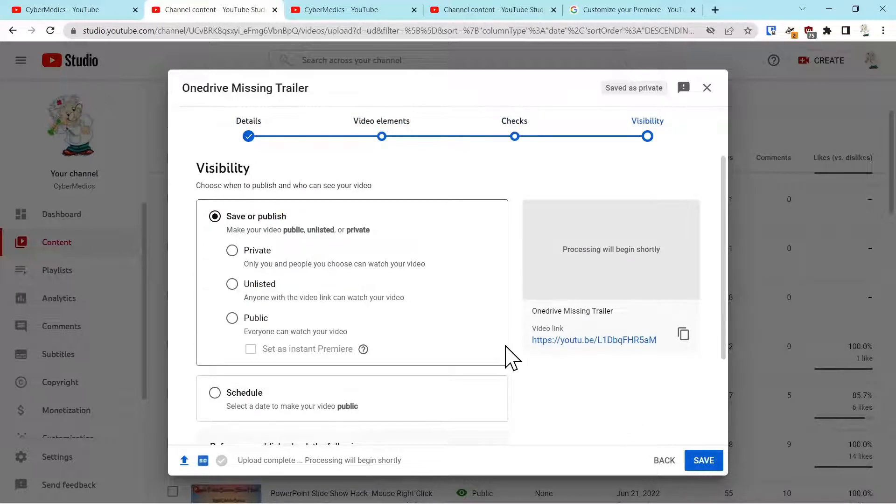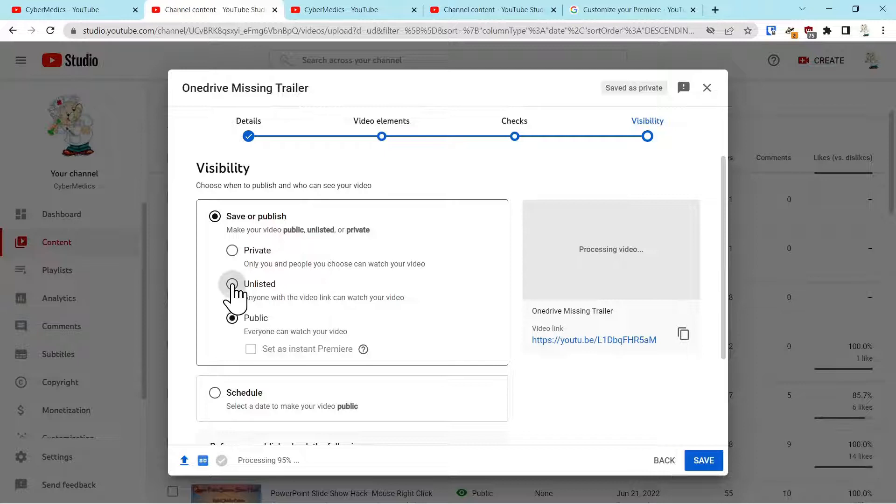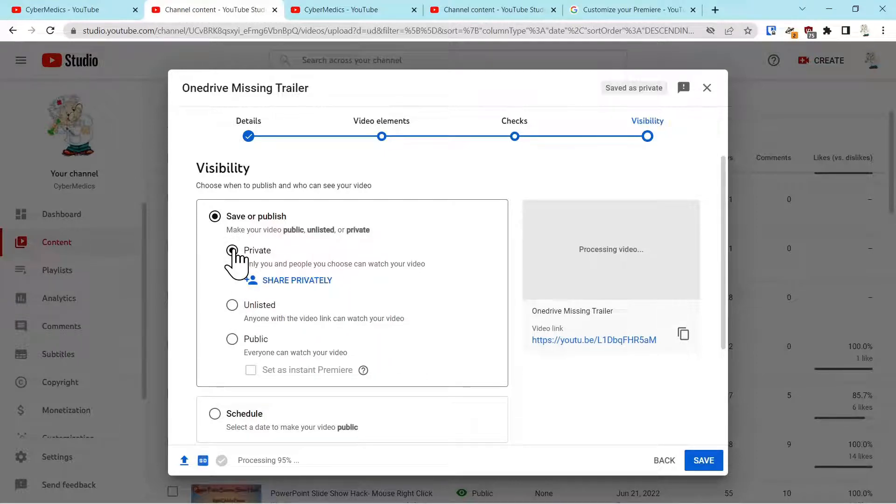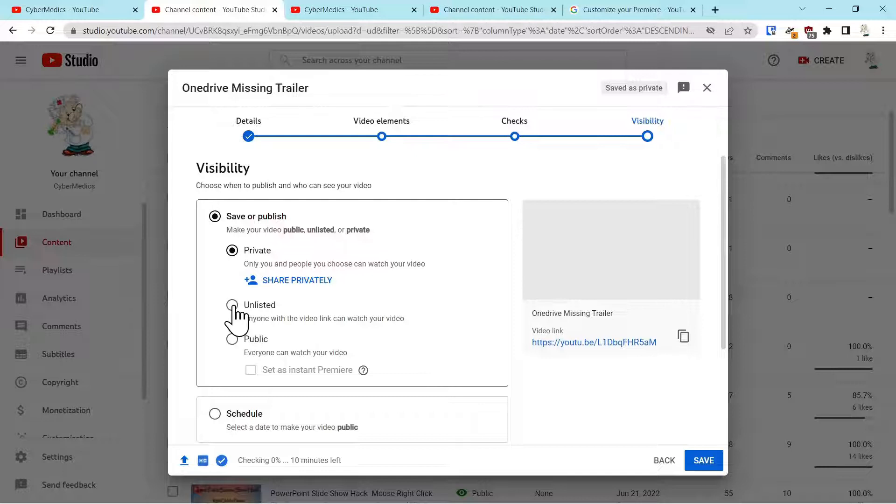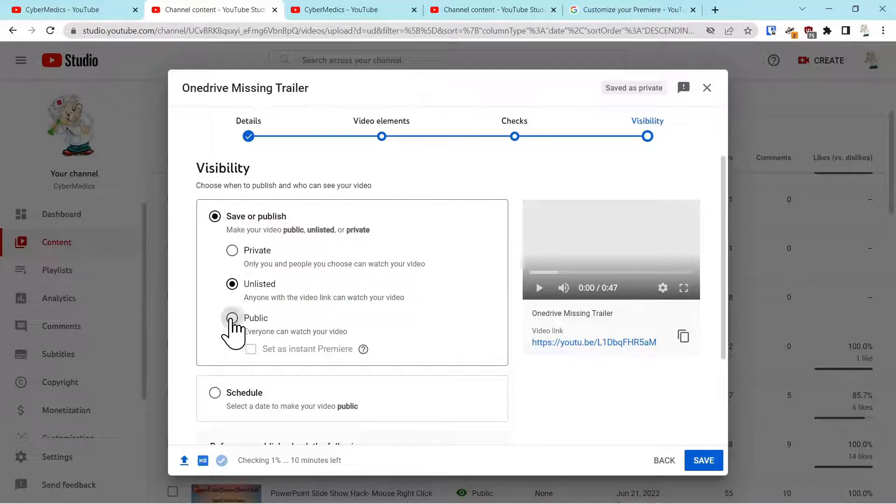And you get to visibility, you have some options over here. So you can say public, unlisted, or private. Now if you select unlisted, you could use it as a trailer as long as it's under three minutes. If you select public, you can use it for a trailer.